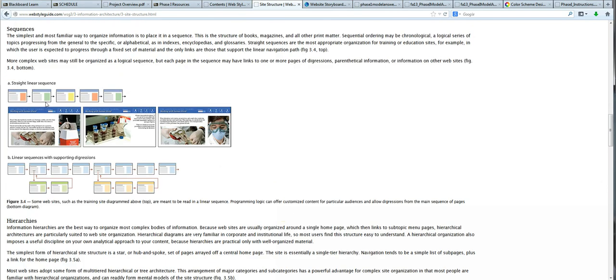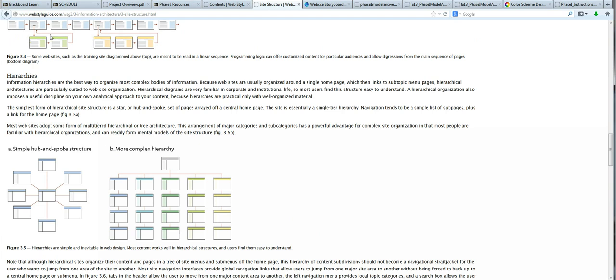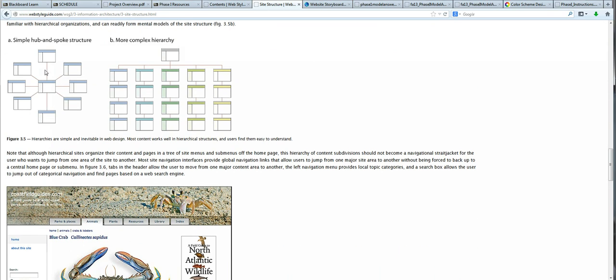Here's a sequential page where one page links to the next, almost as if a story is being told. And here is the same thing where there's a small digression. The hub and spoke has one page that expands out to the others. This is much more common, a hierarchy. This is what I'm anticipating that most of you will likely present.